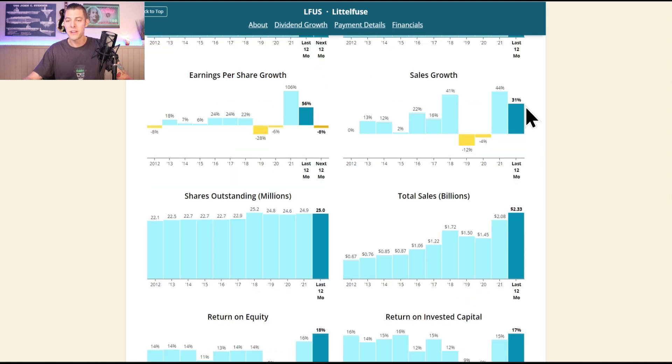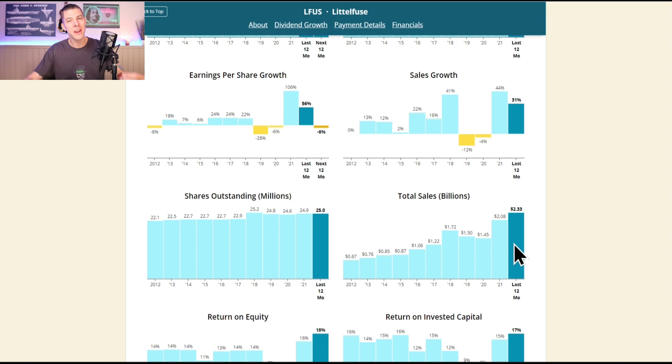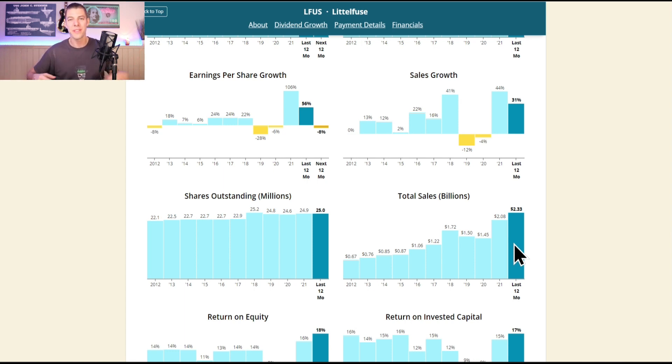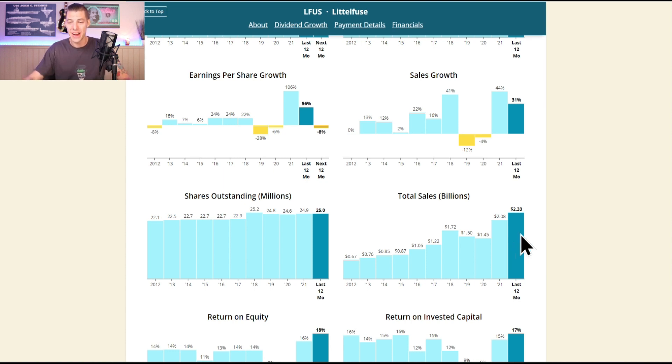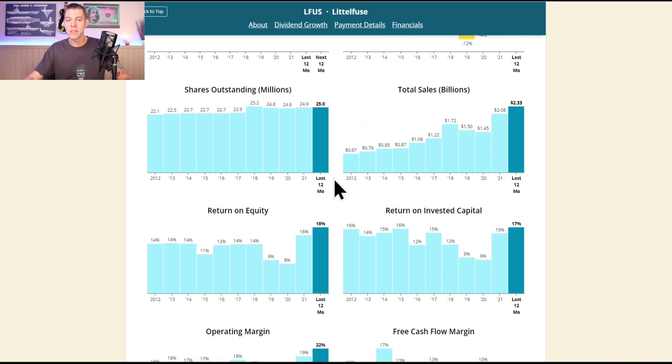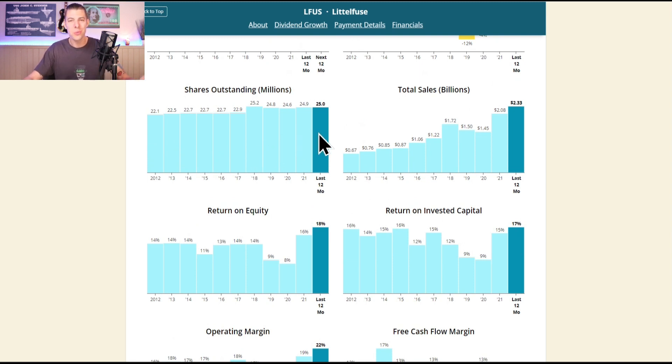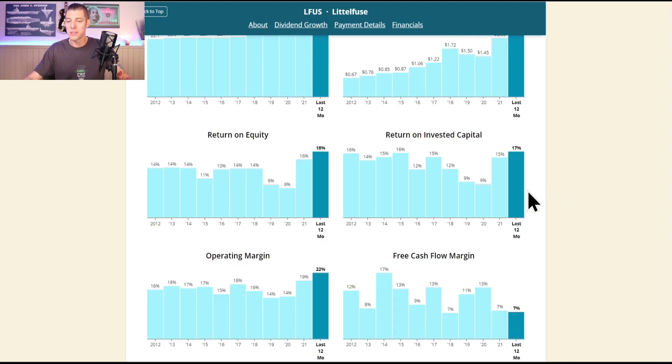Sales growth still at 31%, total sales that's the money coming in the door before they start siphoning off things like selling general and administrative and the fixed and variable costs, but $2.33 billion. Shares outstanding have increased just a touch though but nothing crazy, only 25 million shares outstanding. Very healthy return on invested capital, 17%.